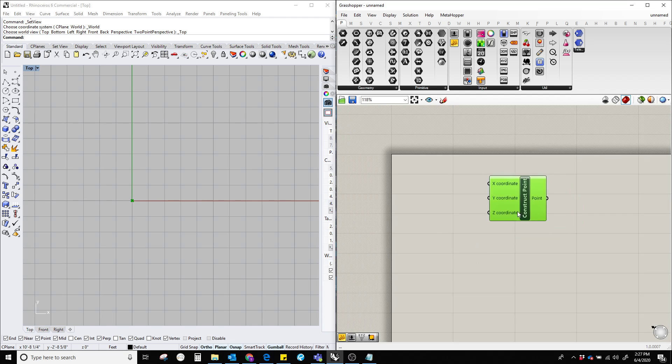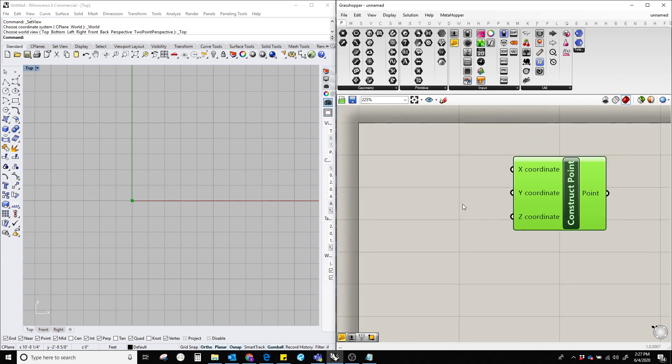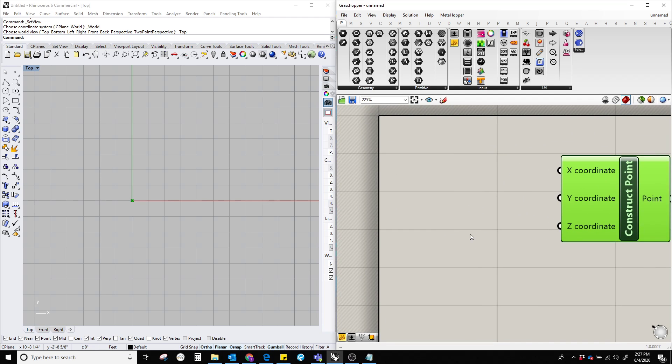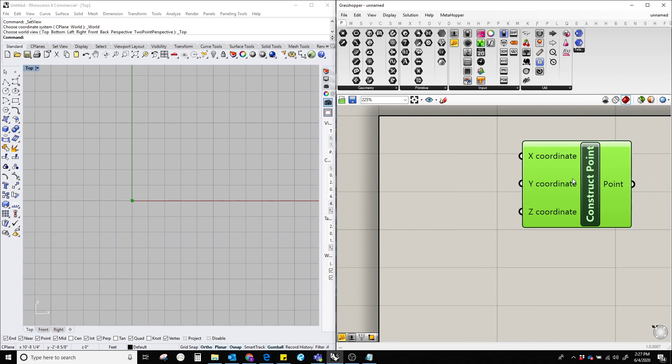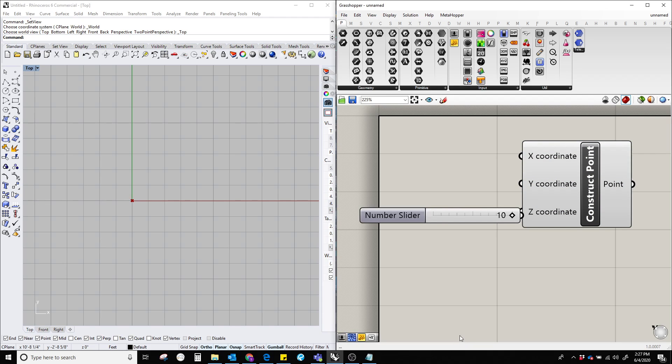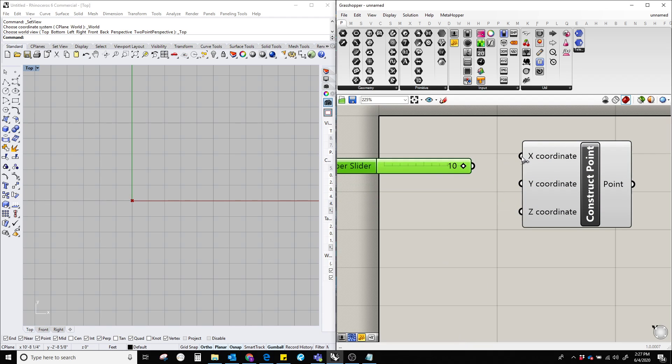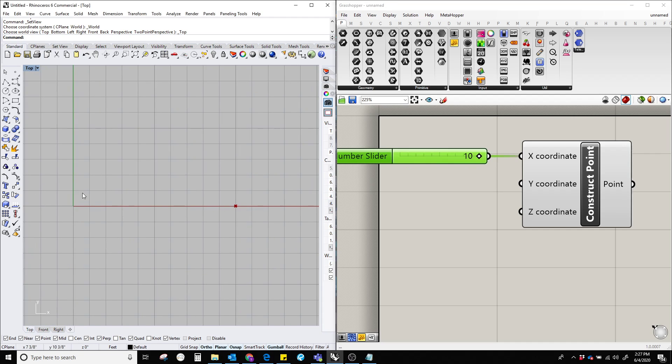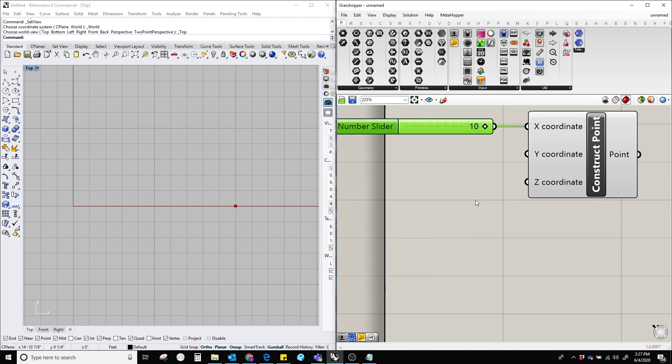But here we can change it by plugging in an integer number or a floating number. Here, I'm going to add an integer number over here, which is 10. And now you can see that it's moving 10 units towards the positive x direction.